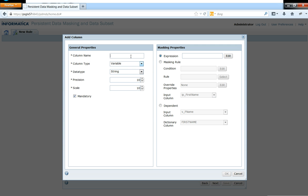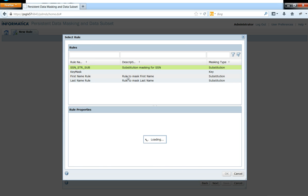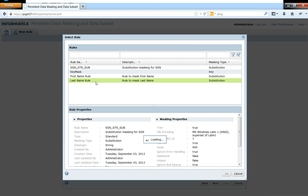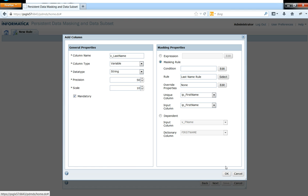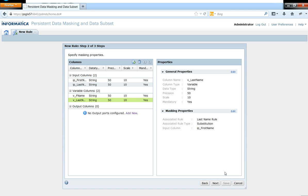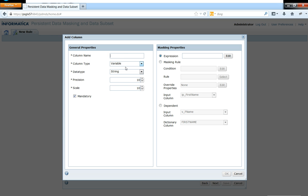So let me also go ahead and add another variable port called variable_last_name. So this will help me in masking my last name with the rule that I have already in place. This last name rule is a pre-built rule that is specified by Informatica itself and is provided to you as well, and you can use them inside of any advanced tool or you can use those rules by yourself.